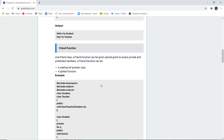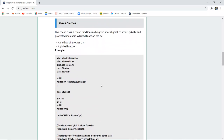Now similarly, the main concept is the friend function. Like friend class, a friend function can be given special access to private and protected members. A friend function can be a method of another class or a global function — these are the two forms a friend function can take.